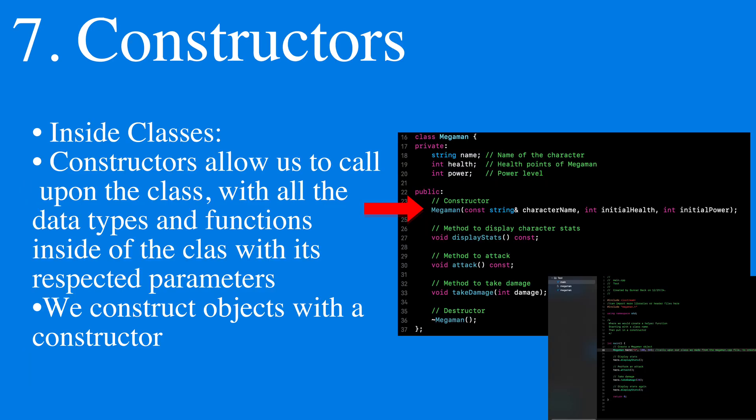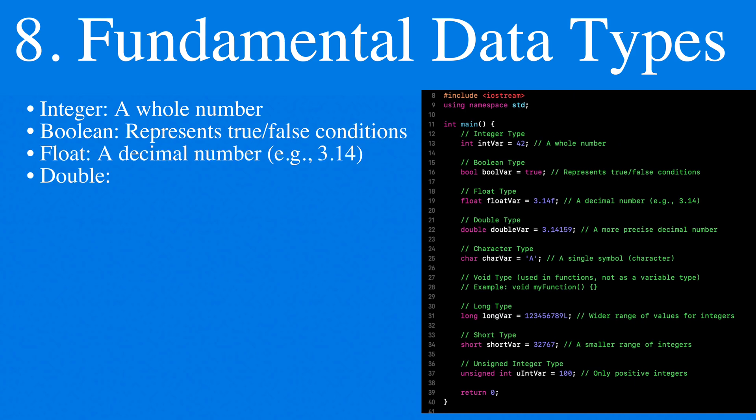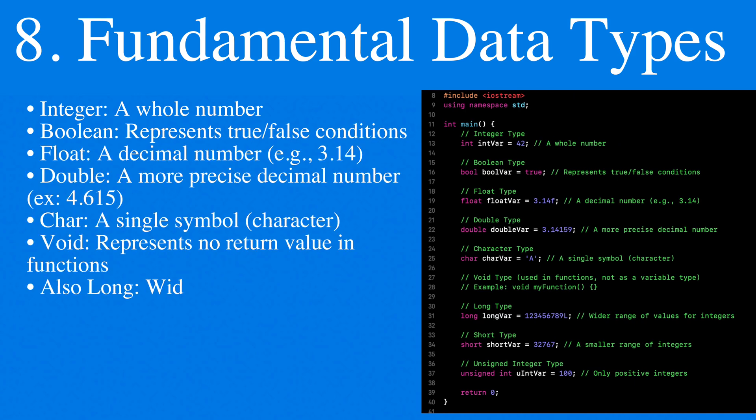We create constructors to actually create our own custom objects. The fundamental data types include integers, booleans, floats, doubles, characters, void, and long.